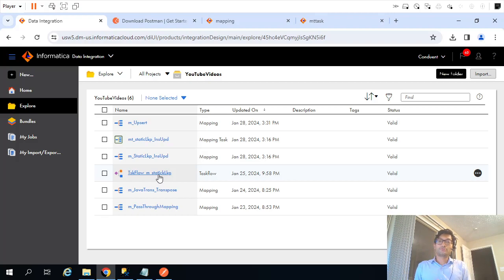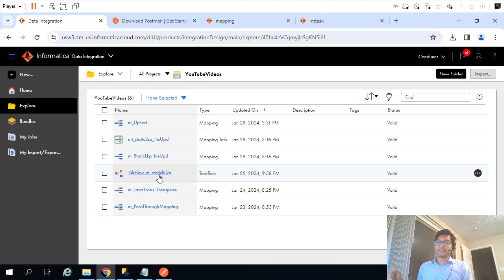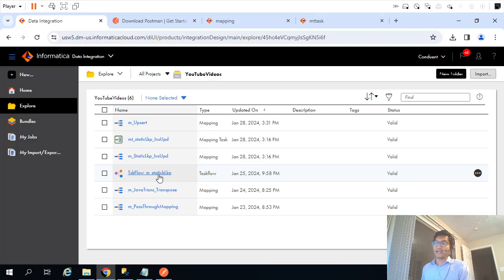In the next video, we will see how to trigger a task flow using the API. In older environments like PowerCenter we used the pmcmd start workflow command in a batch script. In IICS, instead of pmcmd, Informatica has provided the ability to trigger task flows using APIs. Thanks for watching this video and see you in the next one.